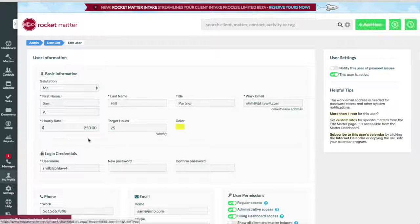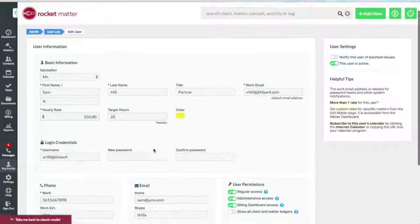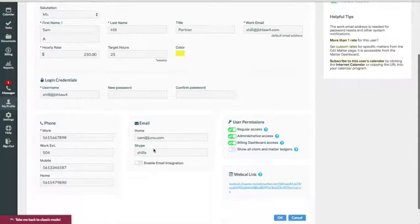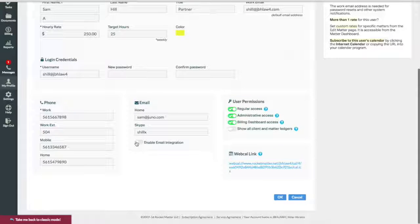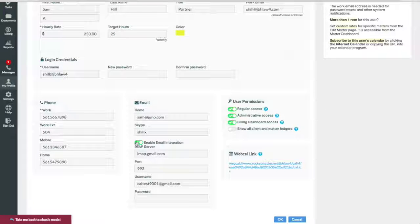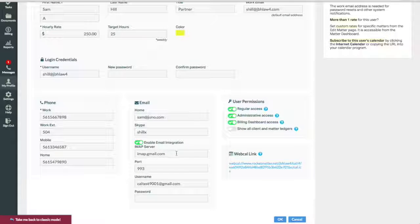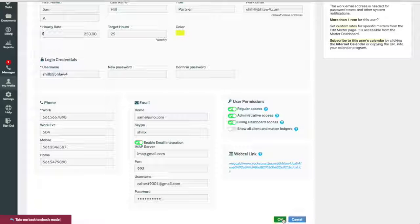On the User Profile page, click Enable Email Integration, enter the email address and password, and click OK to save changes.